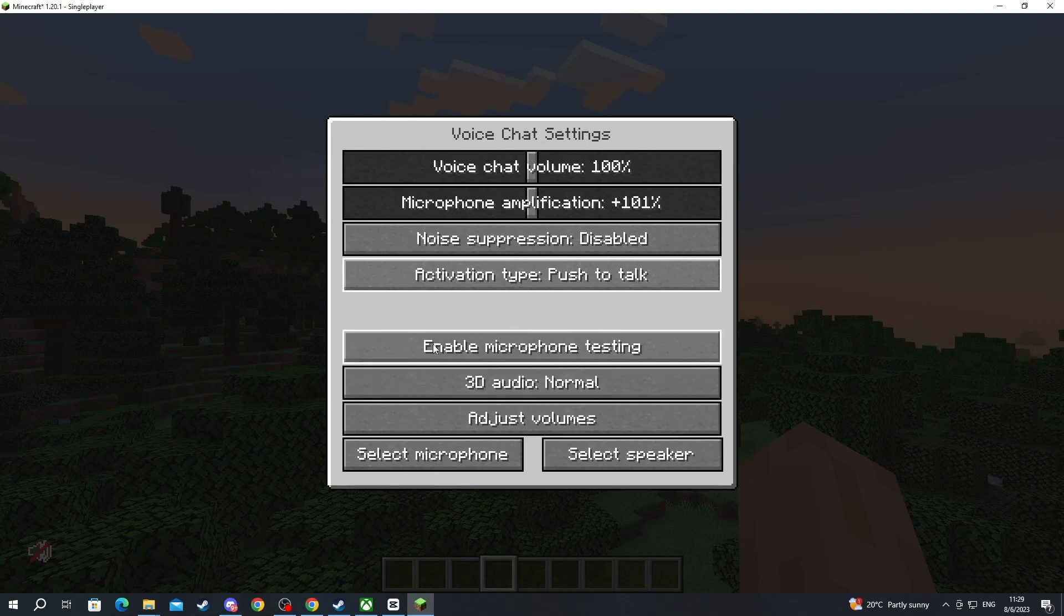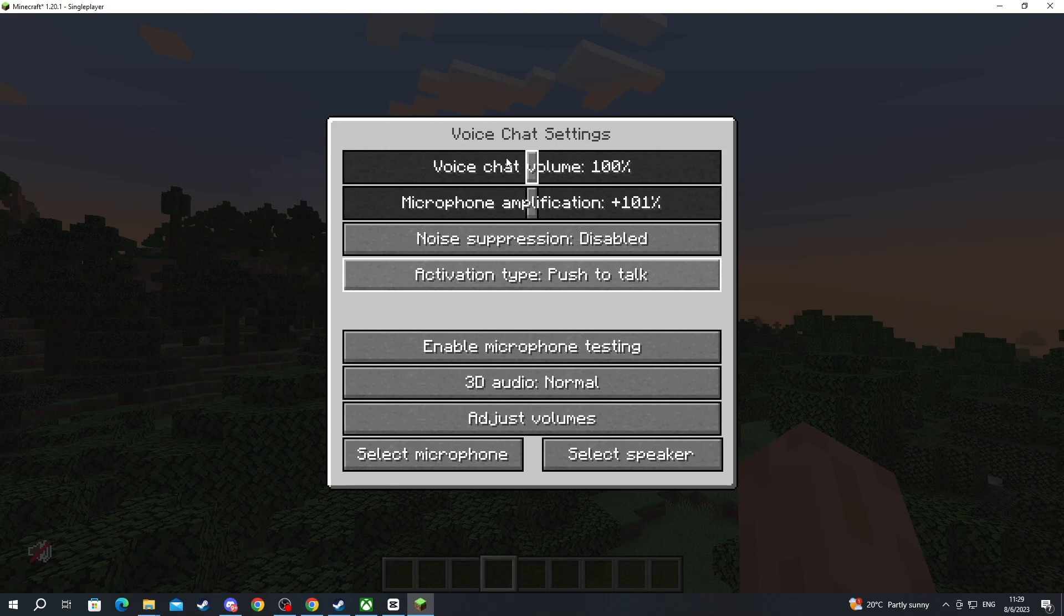Then we have enable microphone testing. When you press this you will be able to hear yourself speak inside of the microphone and check if you like everything that you just set up in the settings.